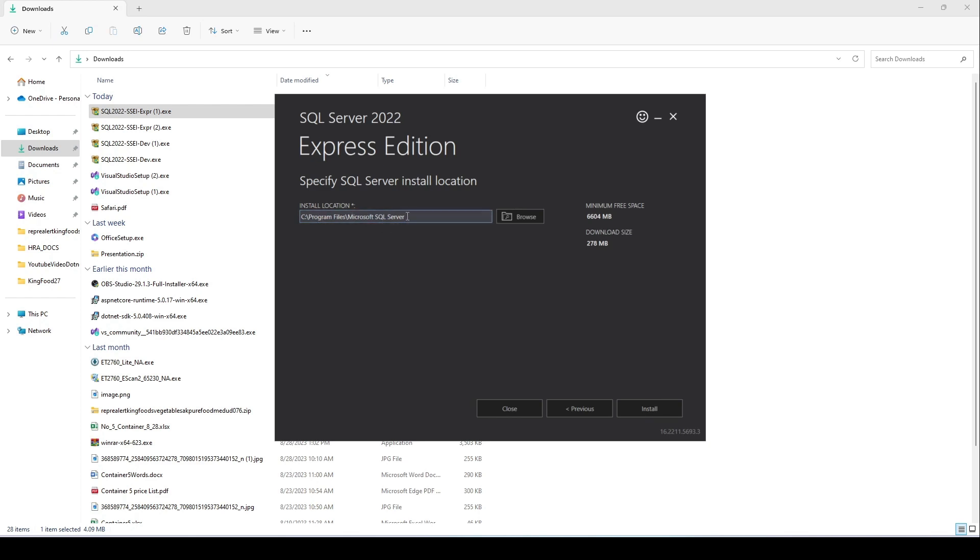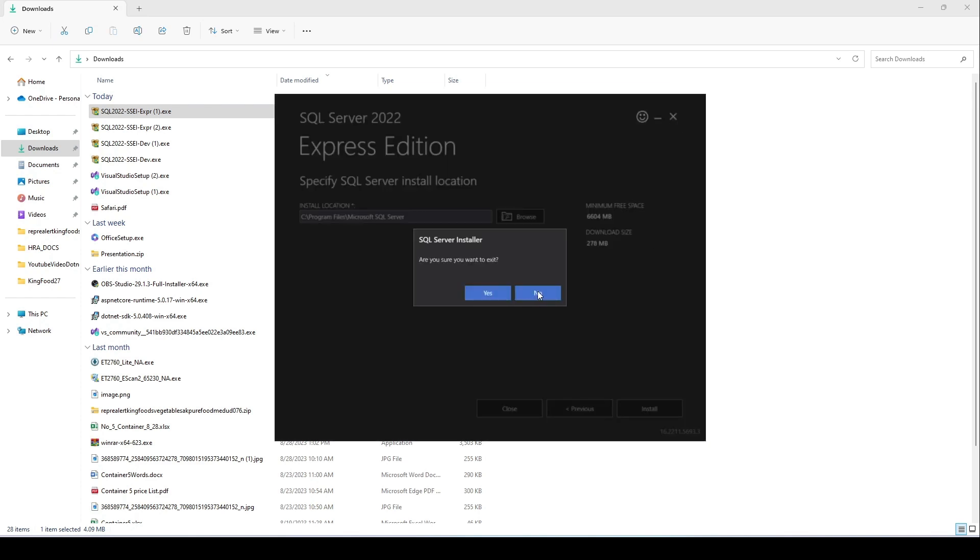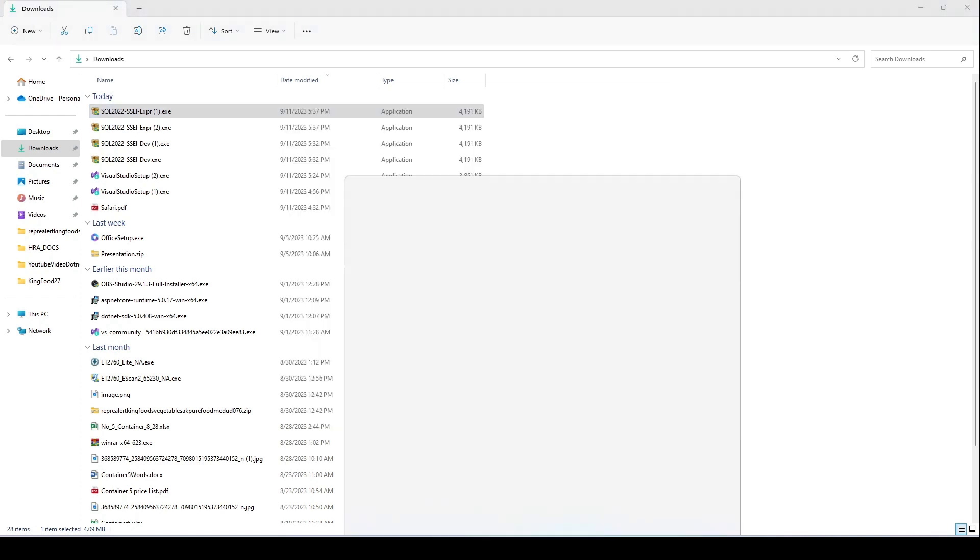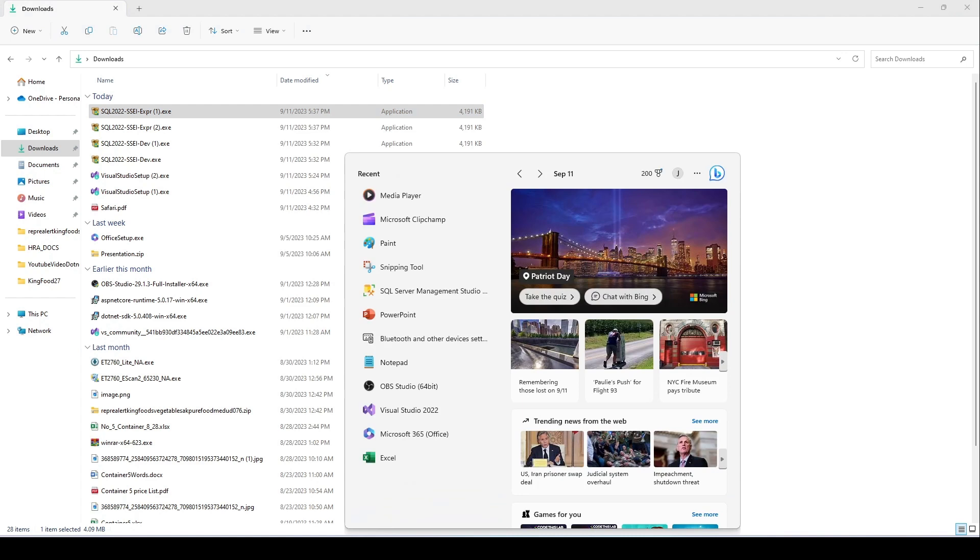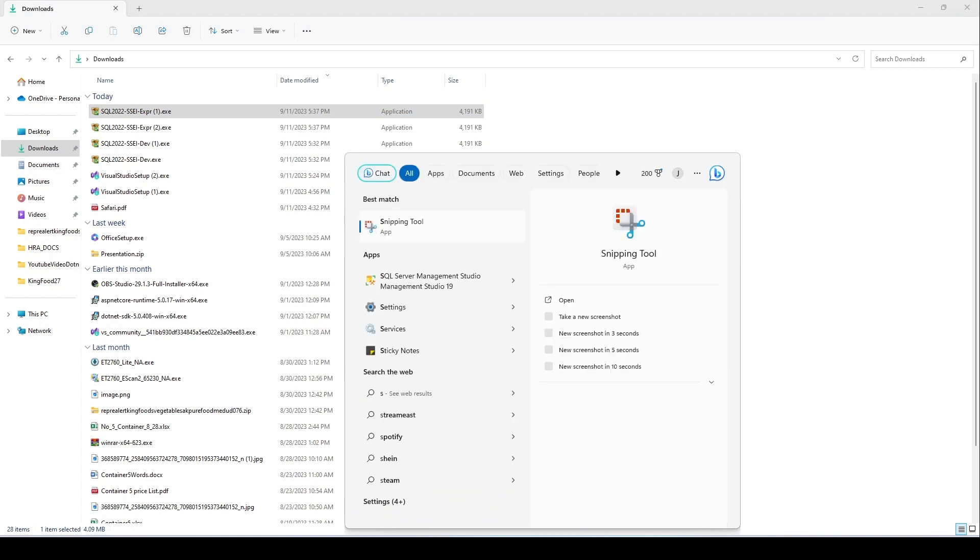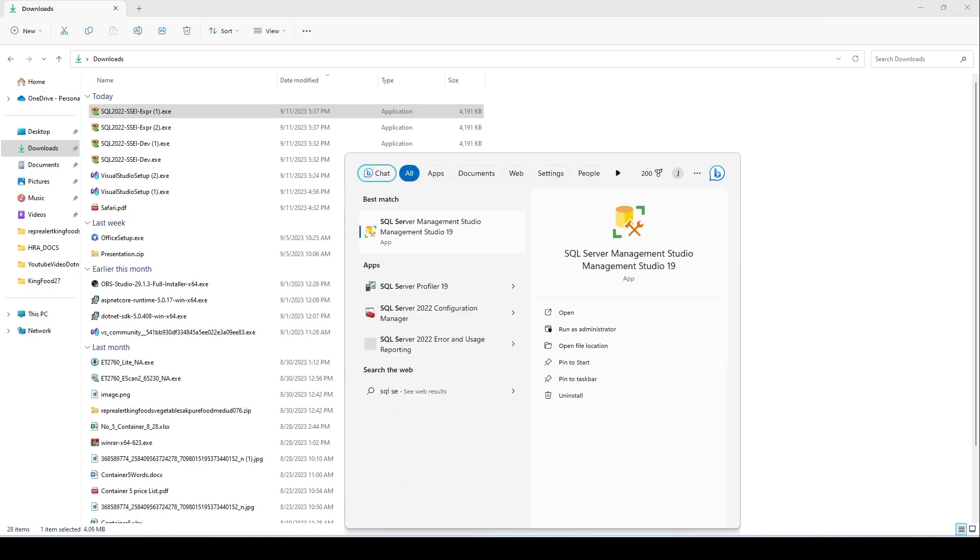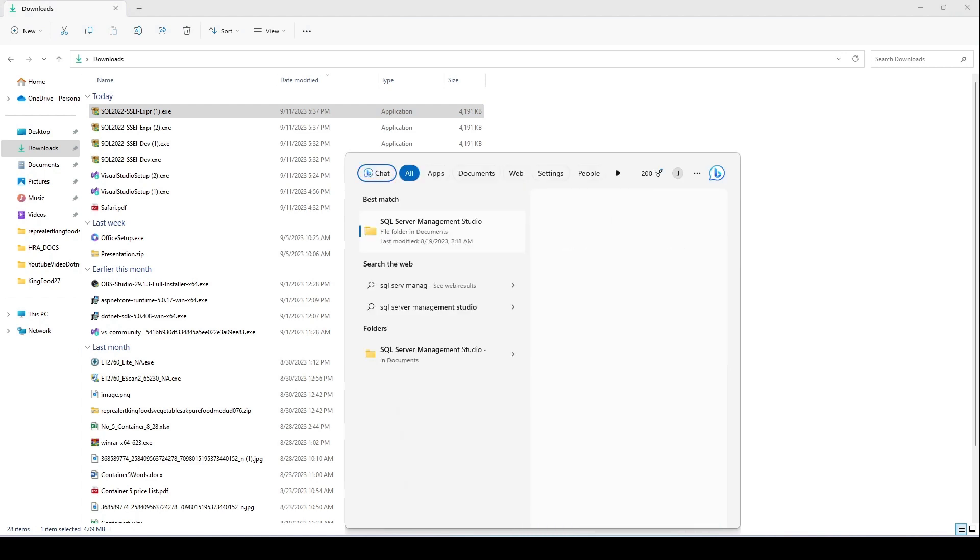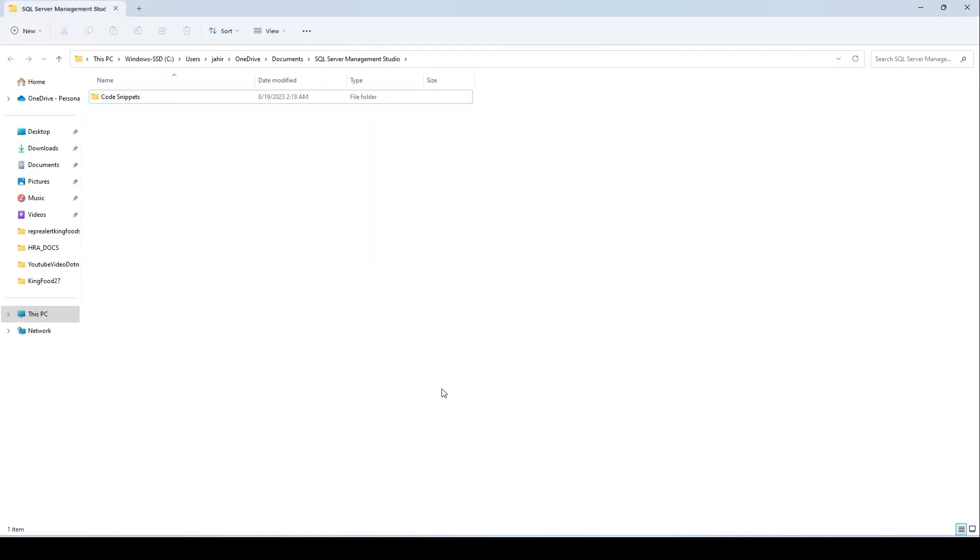The installation will start. Once installation is finished, if you go ahead and type SQL Server Management Studio, you should see a folder like this. From that folder you should be able to use SQL Server.